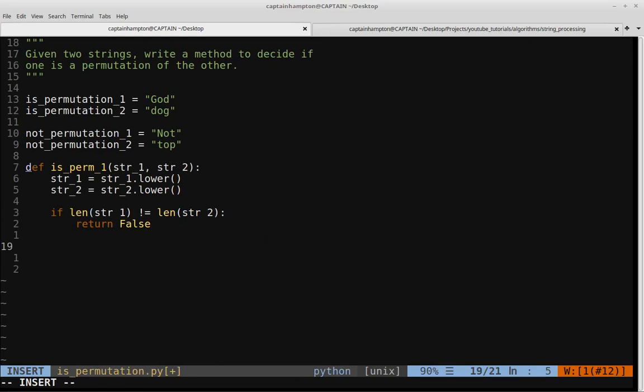Otherwise, we proceed with the first approach. We're going to sort both strings alphabetically — the lexicographical ordering. A comparison-based sorting algorithm has a lower bound of O(n log n), where n is the size of the string. After the length check, we know both strings are the same size n. Once sorted, we loop through the characters of both strings and check whether the characters match up at each position. Since if they are permutations and sorted, we should encounter the same characters at the same position in the loop.